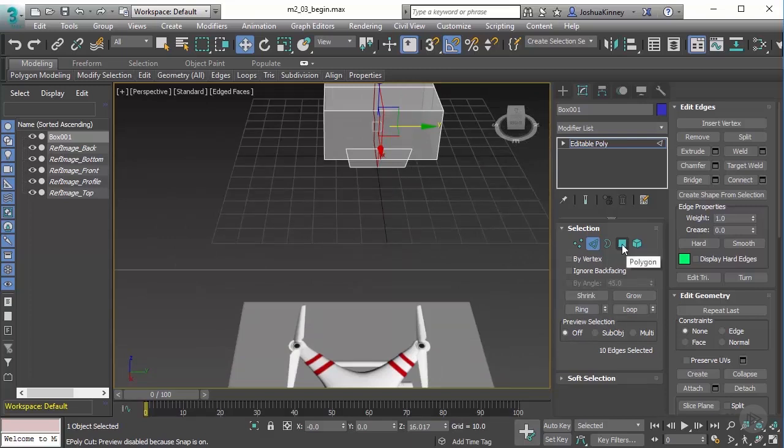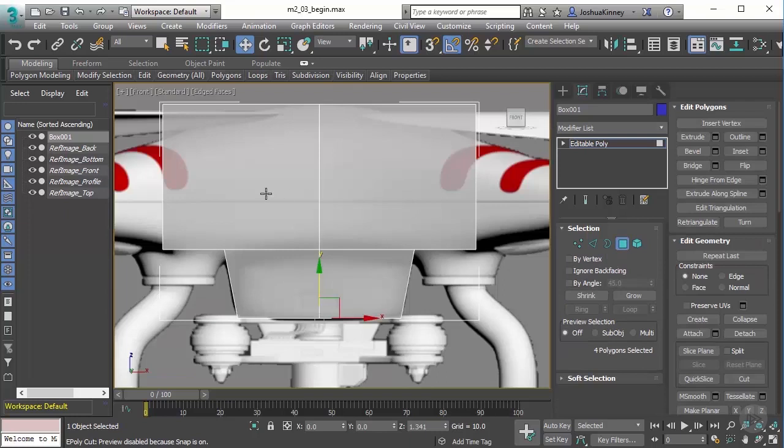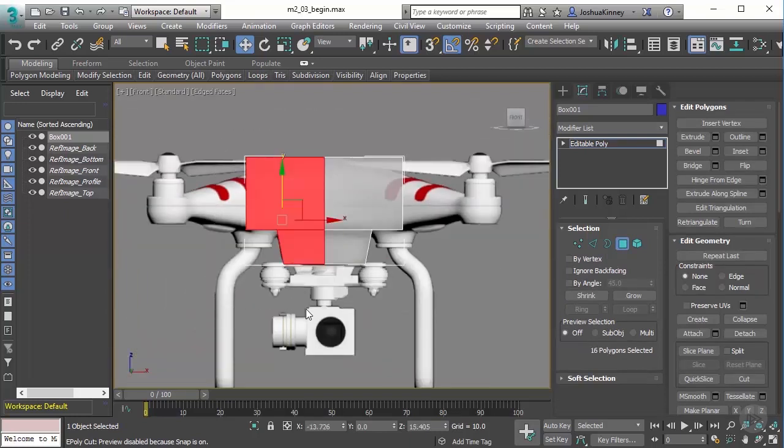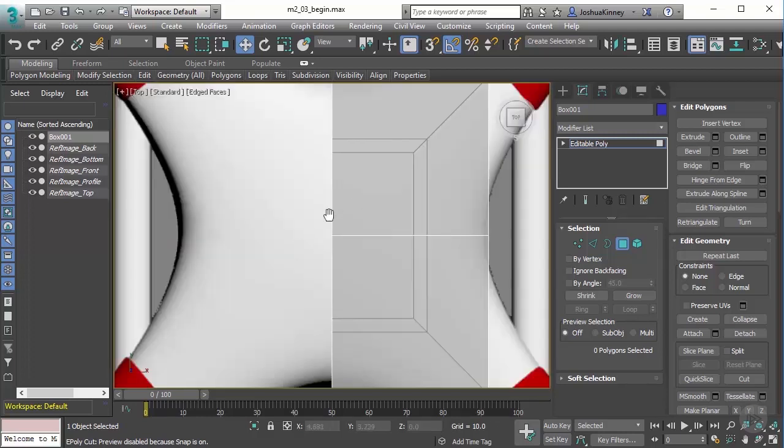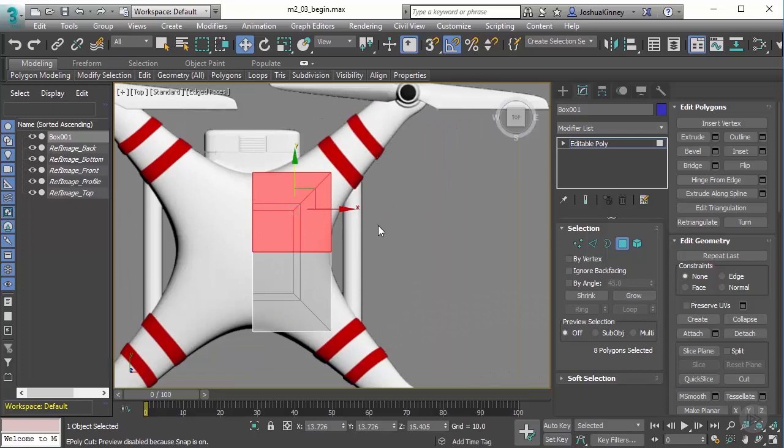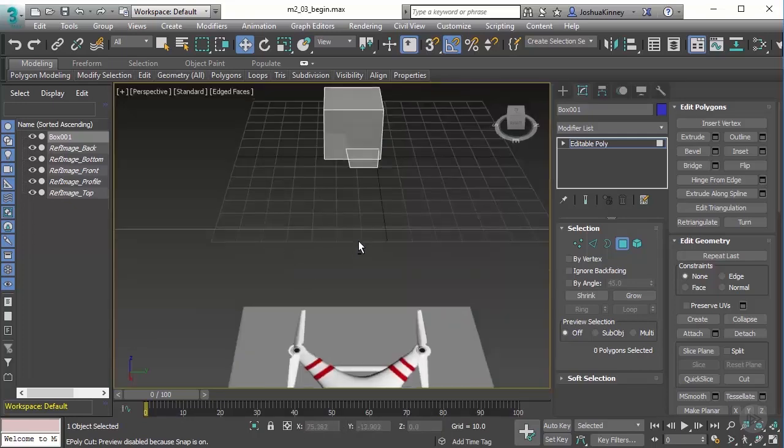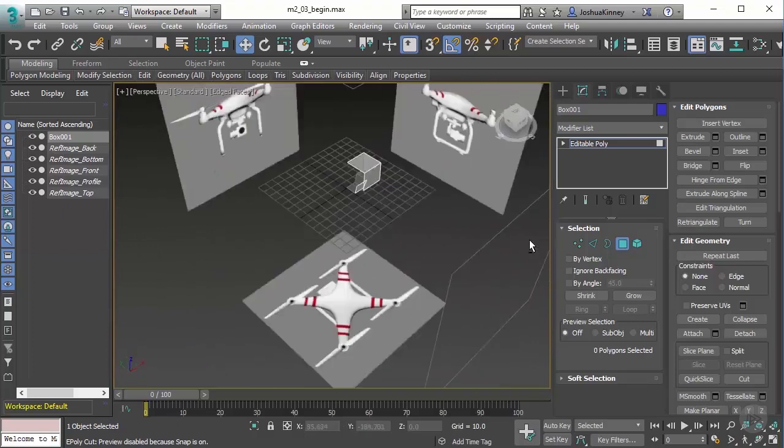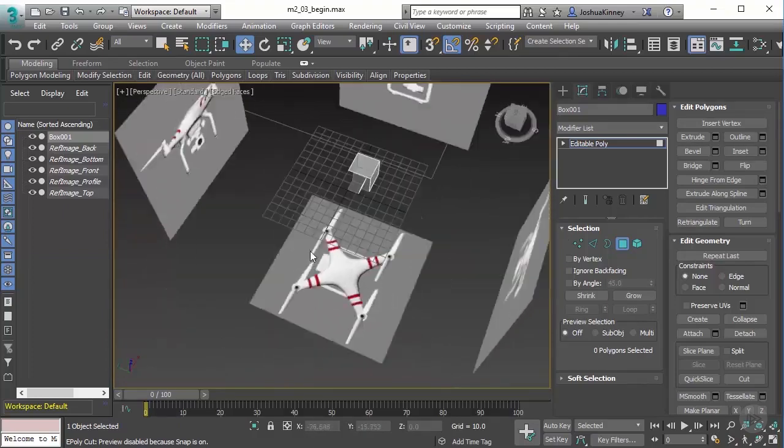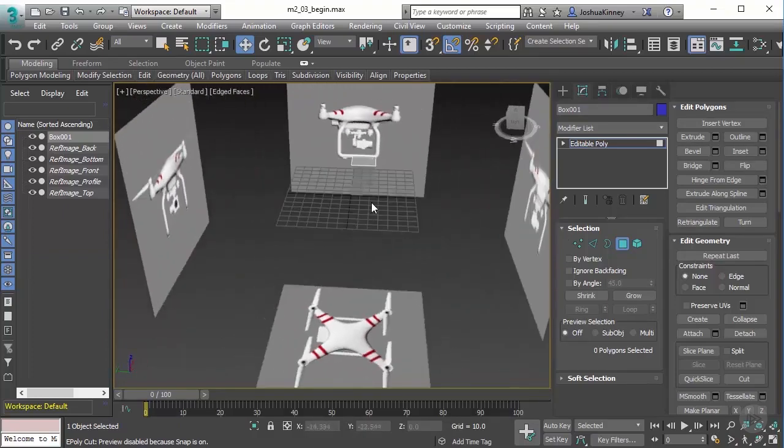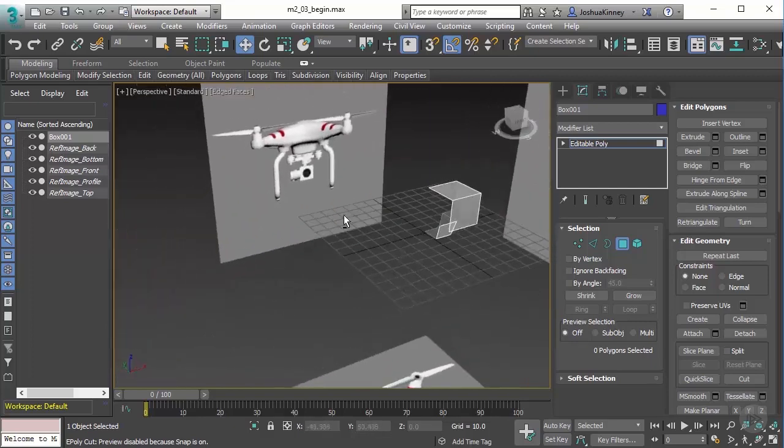Now I can delete all of them but one quadrant. I'm going to go to polygon mode, go to my front view, select all of these polygons, and then hit delete. Let's go to the top view, make sure that we get this set of polygons right here, and then delete those.